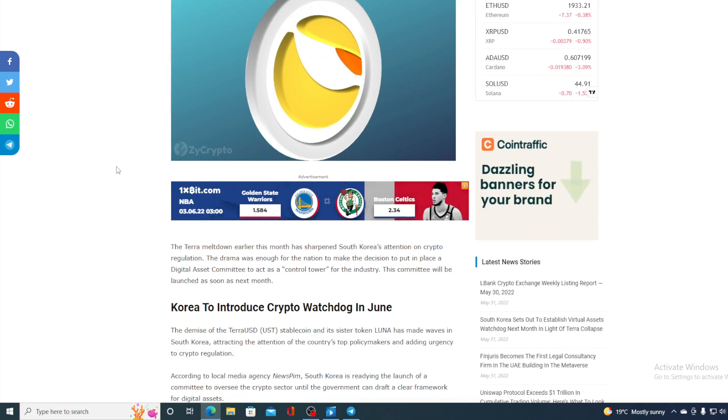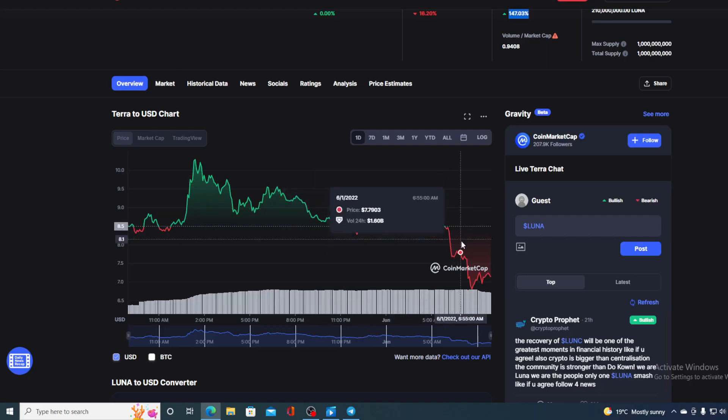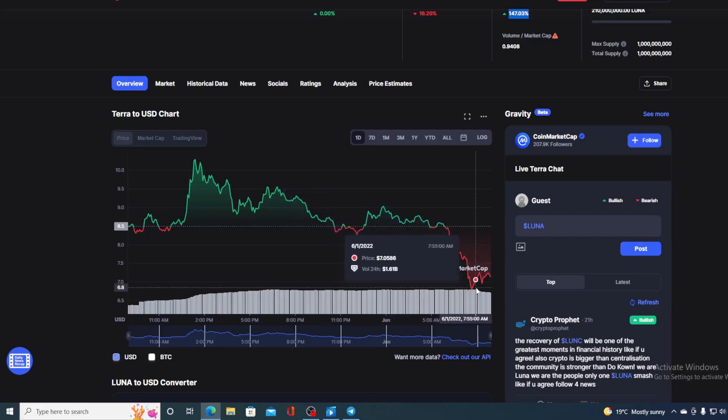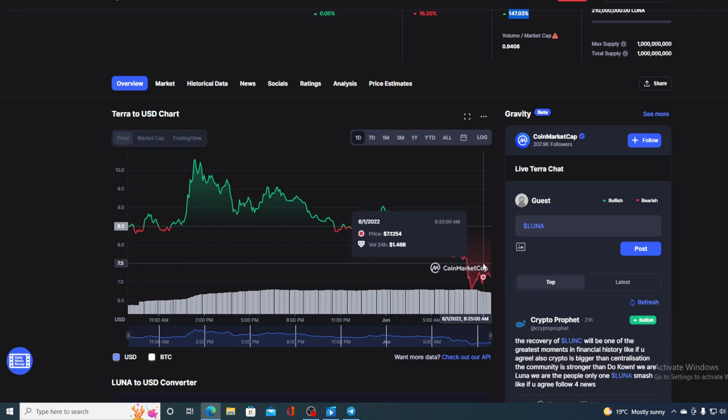But what's going on with the price of Terra right now? We are seeing it going down and the current value is $7.16. Now before I tell you the price prediction, and I will be doing that in a minute, I need to say that I am not a financial advisor. So if you are willing to invest in any kind of cryptocurrency, you should do your own research. However, let me show you one of the main reasons why this price is dropping right now.